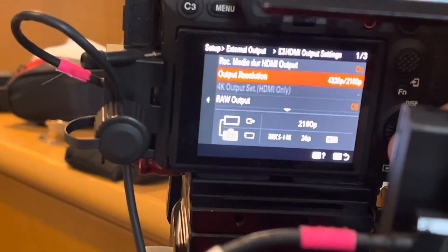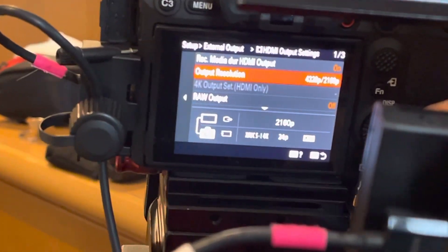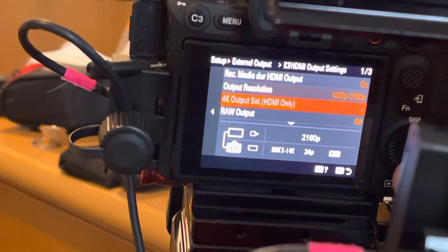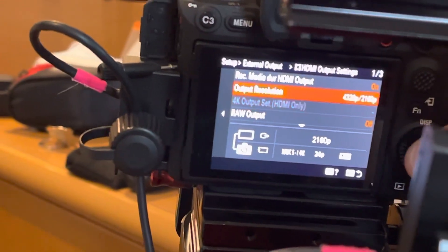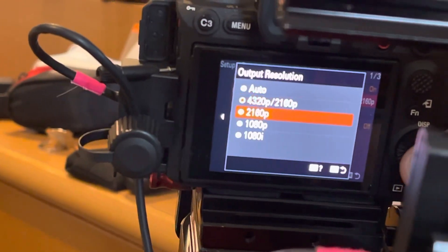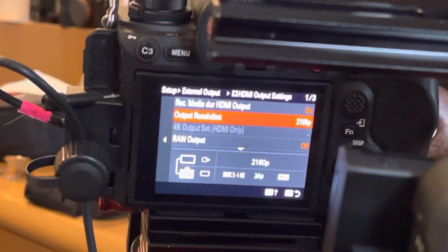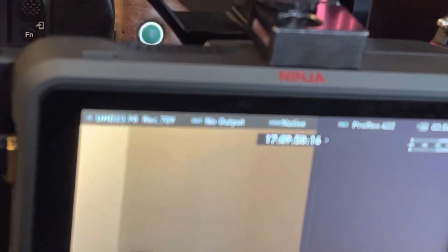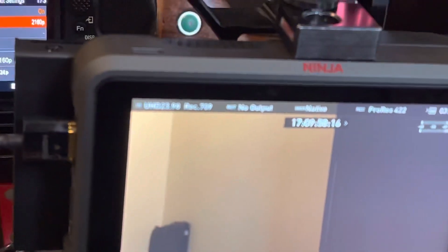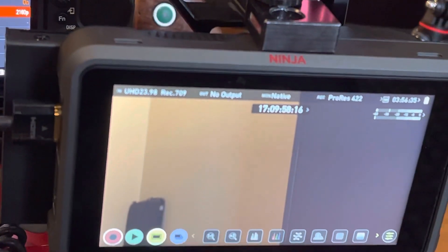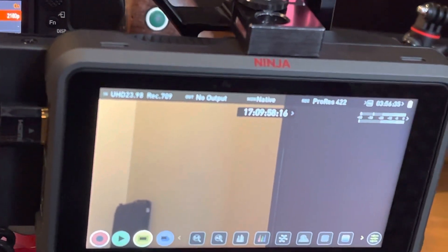If I set it to 4320 2160, it goes back to 2398, or just 2160p, it goes back to 23.98.